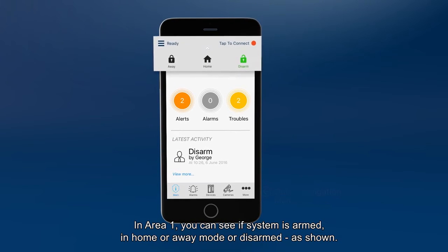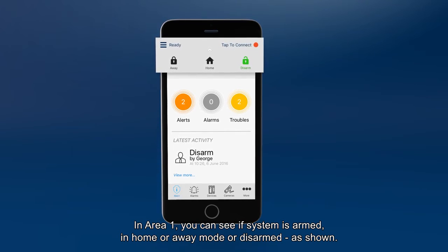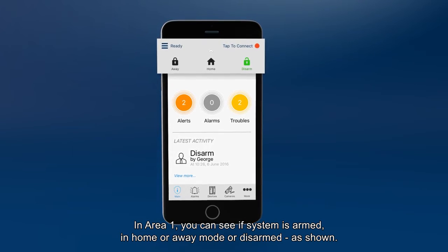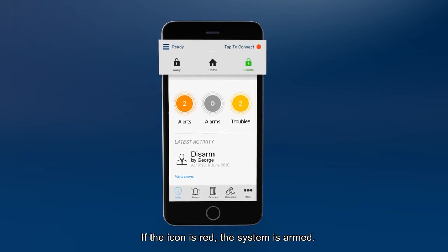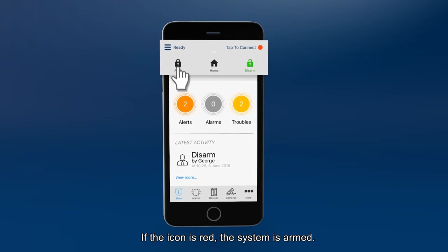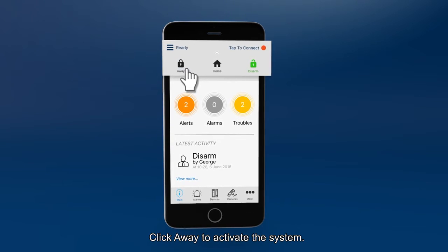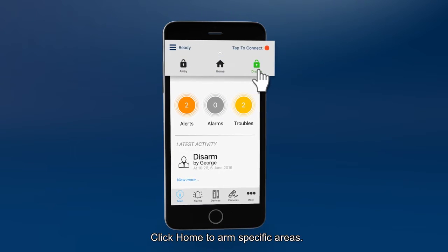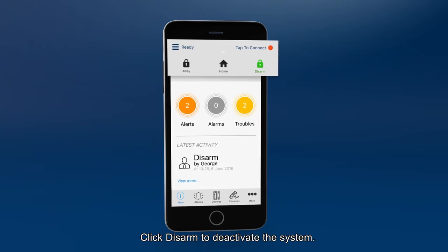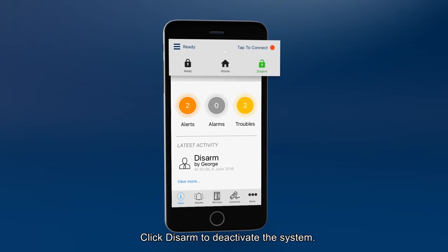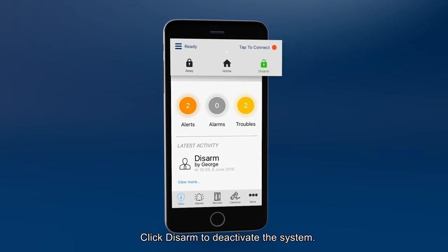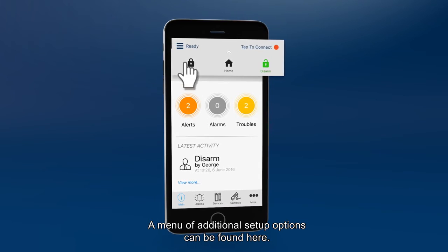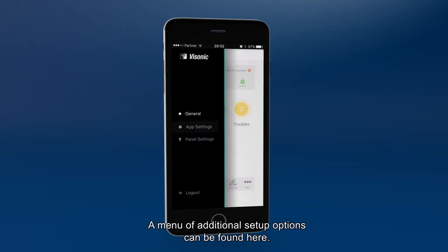In Area 1, you can see if the system is armed, in home or away mode, or disarmed as shown. If the icon is red, the system is armed. Click away to activate the system. Click home to arm specific areas. Click disarm to deactivate the system.